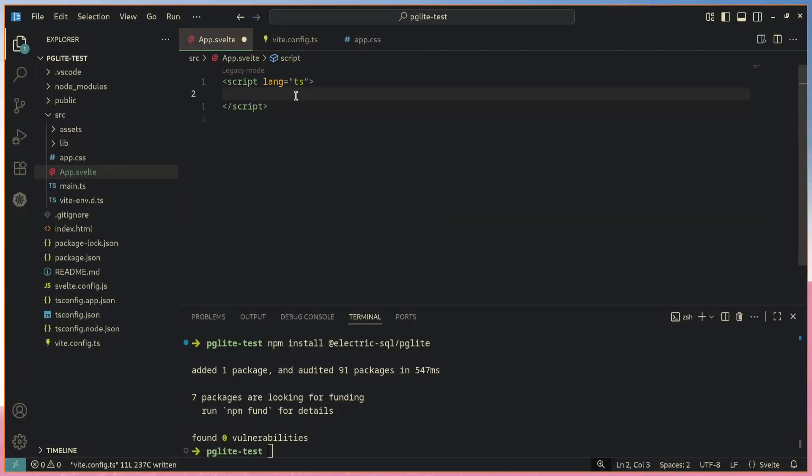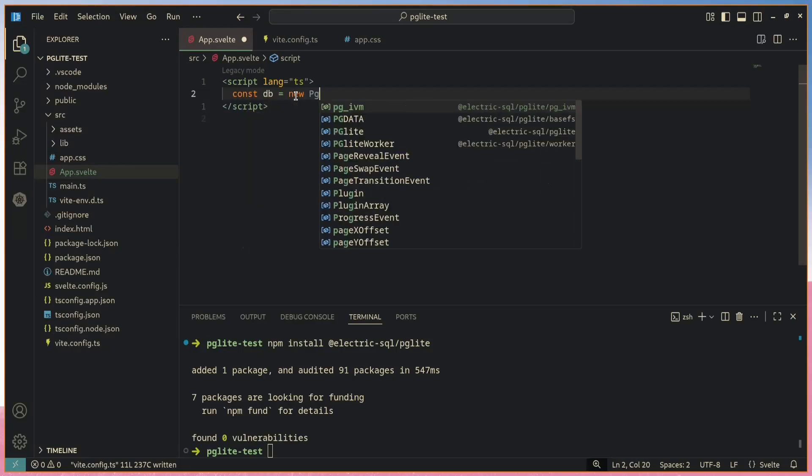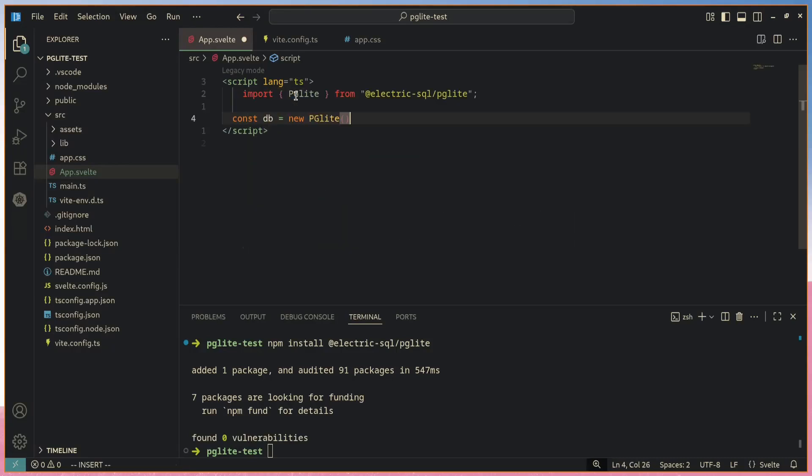Creating a new database instance is as easy as const DB equals new PG Lite, and boom, you're ready to go. But this actually runs PG Lite with in-memory mode, which will not persist your data. It will cause your data to be wiped whenever the tab is closed.